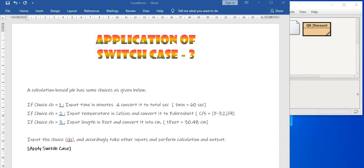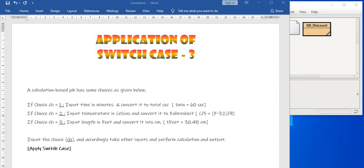And here we have been asked to use switch case for the decision making. Now switch case basic criteria is fulfilled because the choice is not demanding anything other than equality comparison. Switch case can perform only equality comparison, and here the item in which the choice has to be made is the variable ch, and either 1 or if ch is 2 or if ch is 3. So first and most important input here to proceed with the work is the value of ch to be entered.